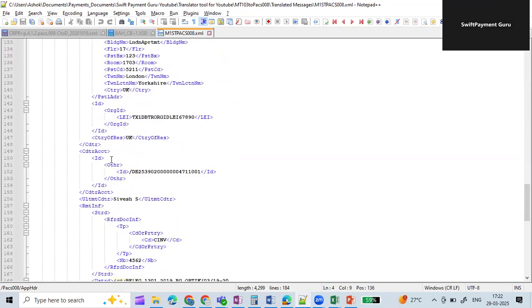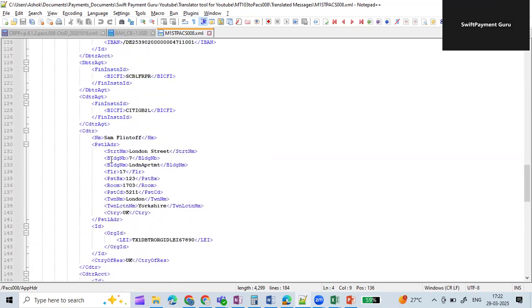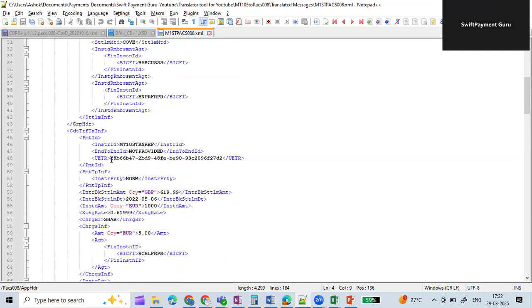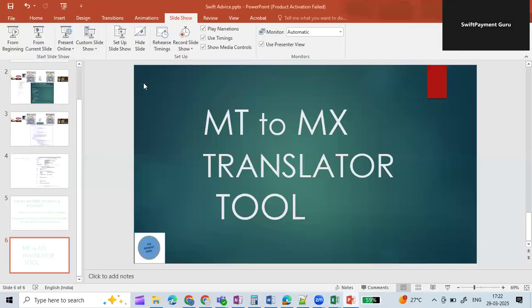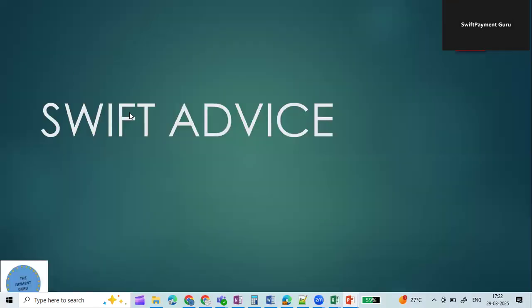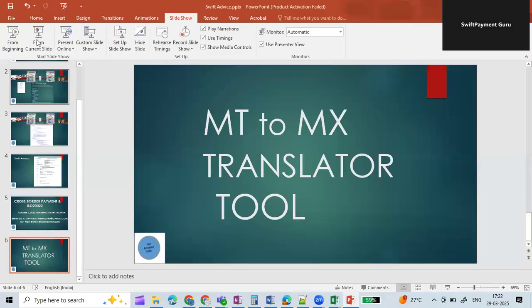Based on your requirement and the data you want to map, you can purchase this translation tool from us. This is a basic version of the tool — it's good for learning and for creating your data mapping documents. All you need to do is reach out to us and inquire about the MT2MX translator tool.